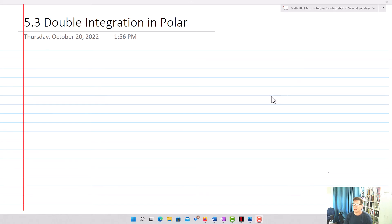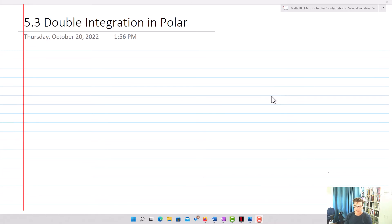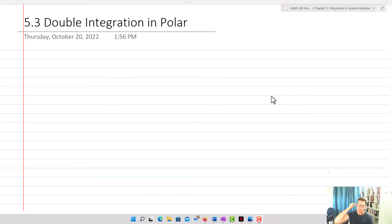We're going to be doing double integration in polar. We're going to start out with some of the theory about how we actually find and work with these integrals. Then we'll get into the more practical aspects — how do we parametrize into polar, and how do we utilize that in order to do these double integrals.